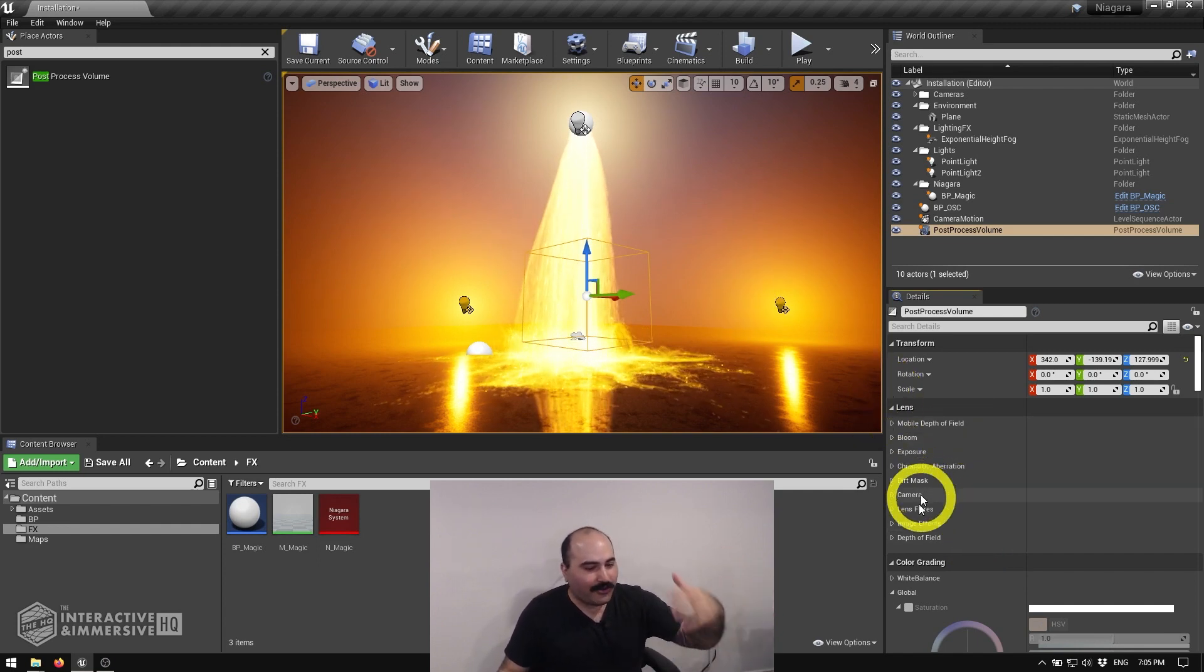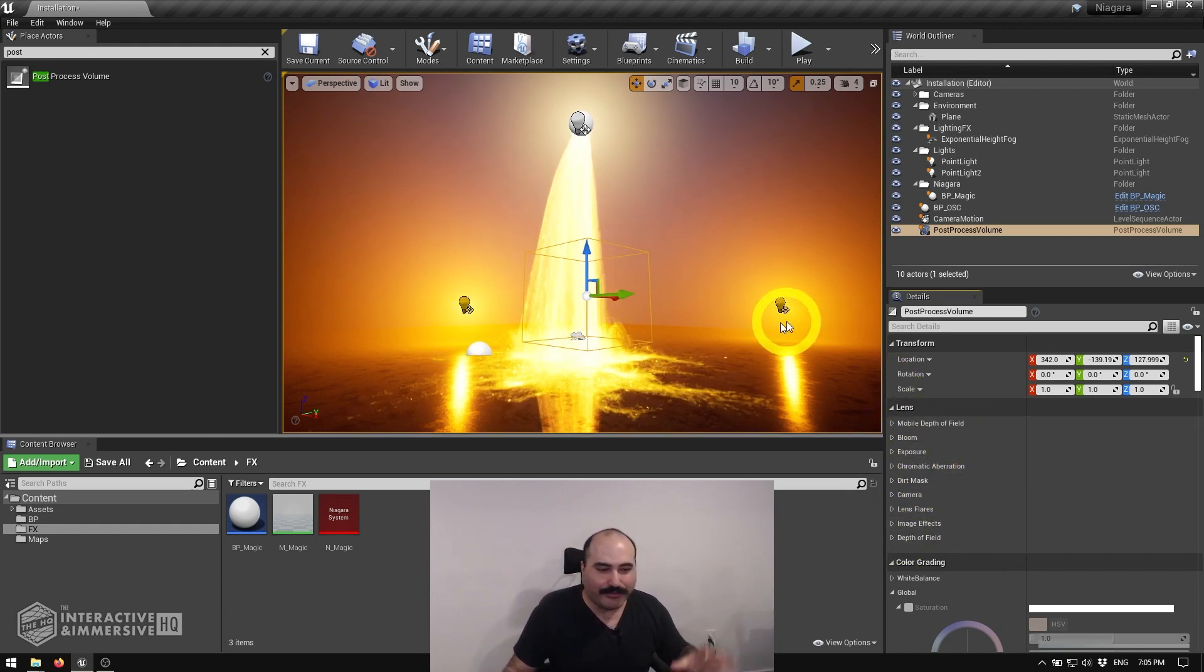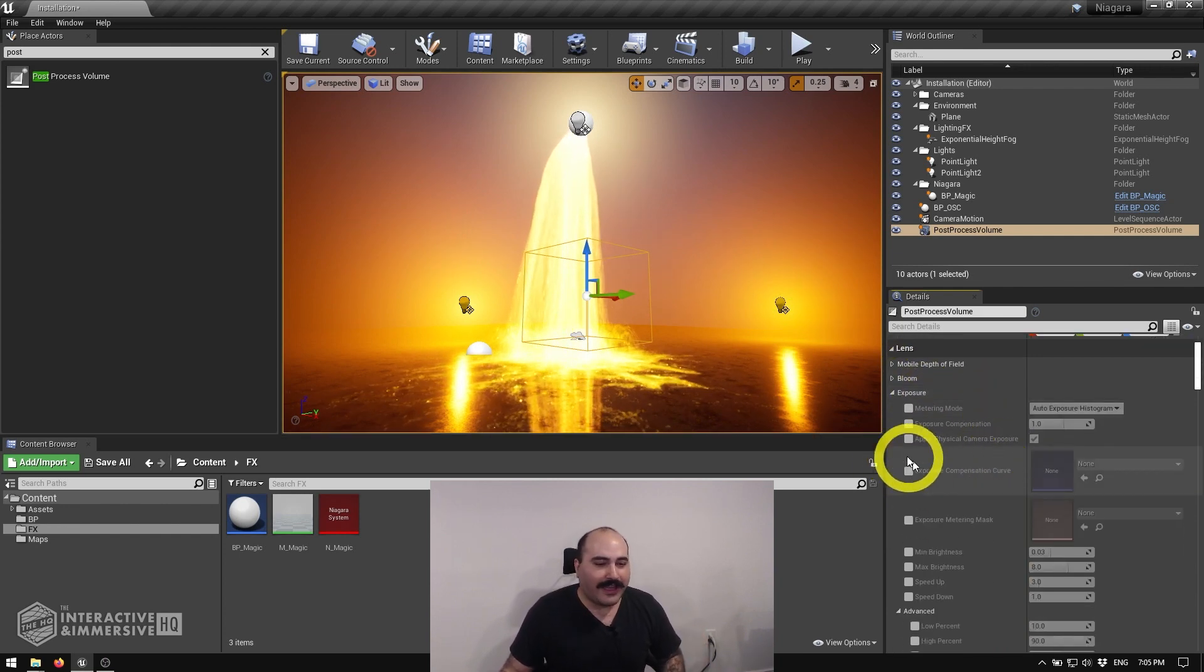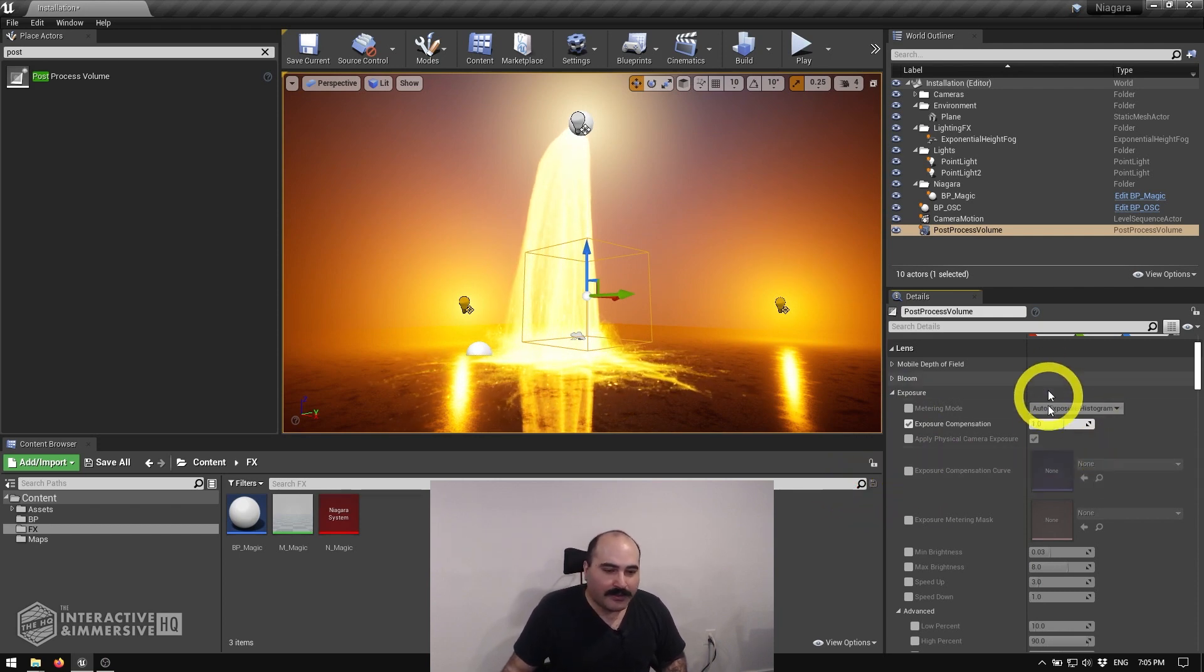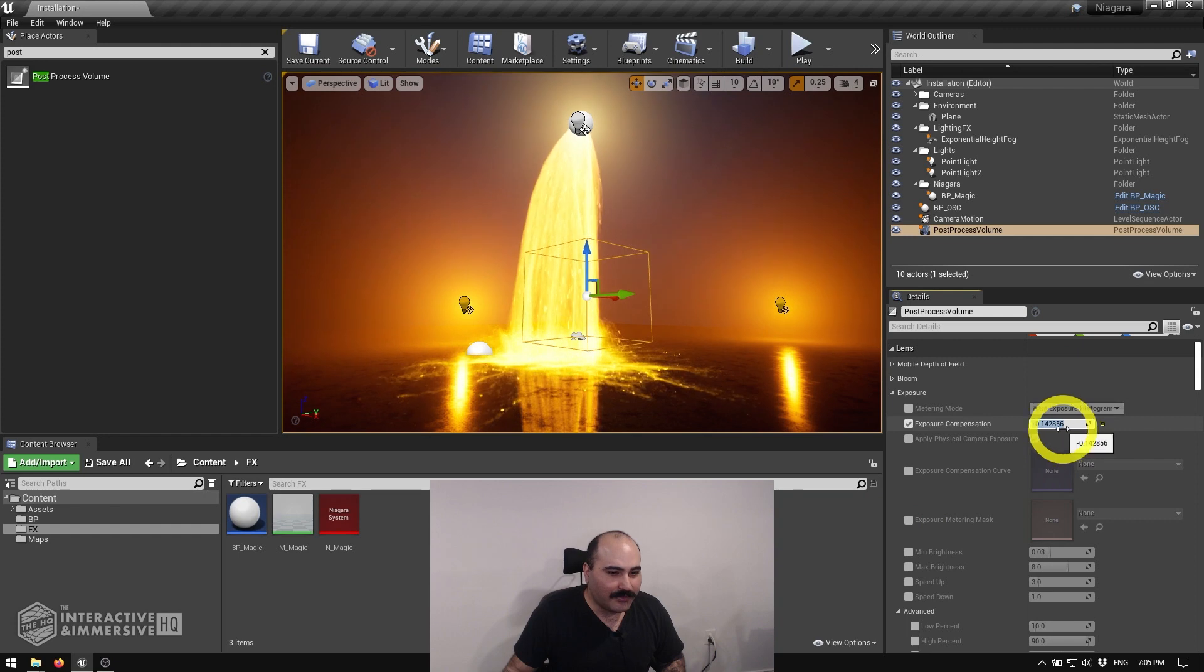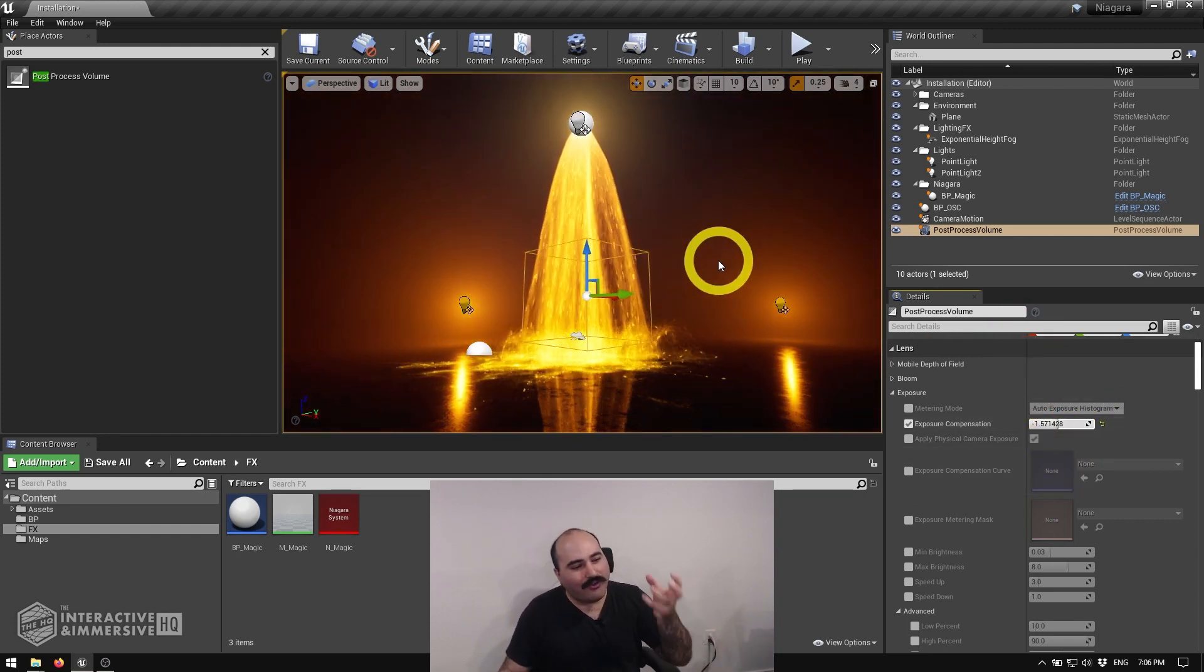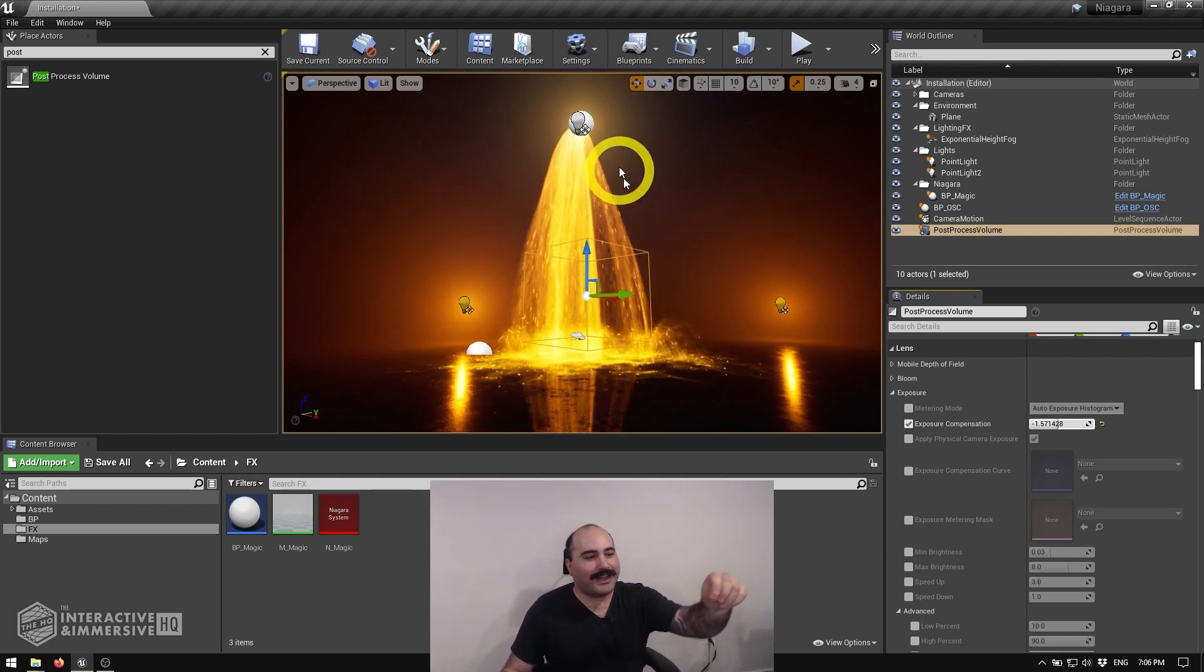So in this scene already, I can see it's kind of looking a bit too bright. So maybe the first thing I'm going to do is open up the exposure menu here and turn on my exposure compensation. Now I have a nice little slider that if I move it up or down, you can already see I'm much more in control of the overall level of this scene. I think that already looks so much better.